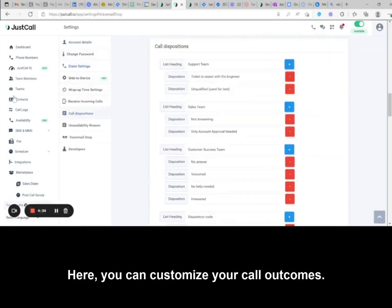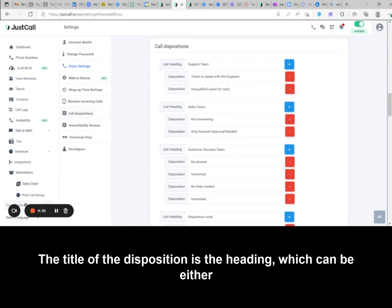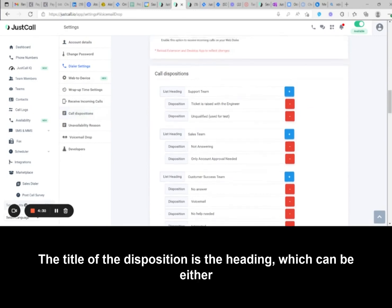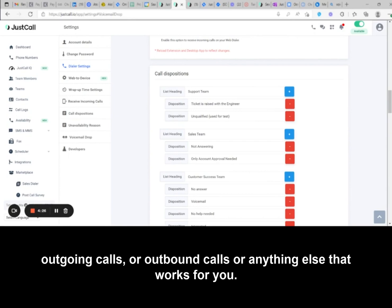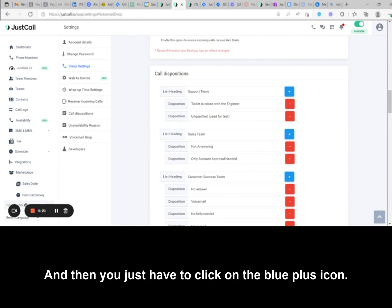Here you can customize your call outcomes. The title of the disposition is the heading, which can be either Outgoing Calls or Outbound Calls or anything else that works for you.